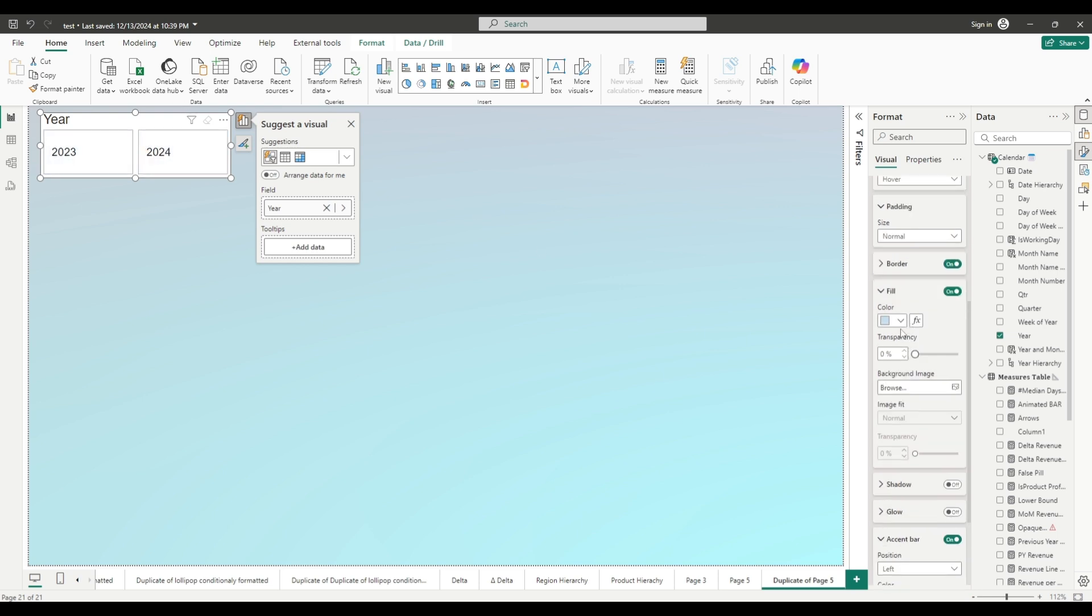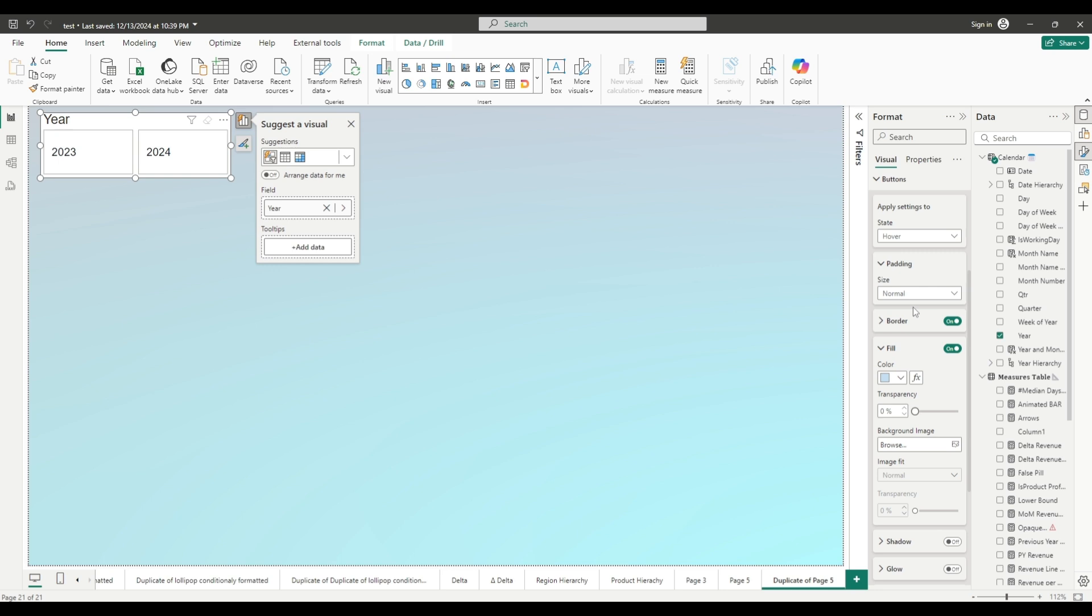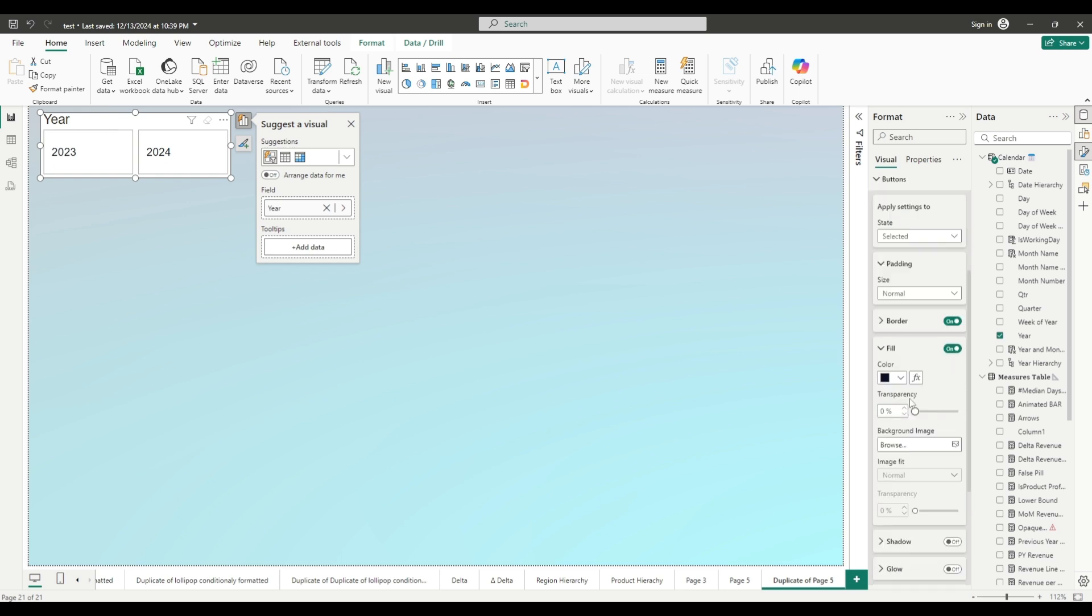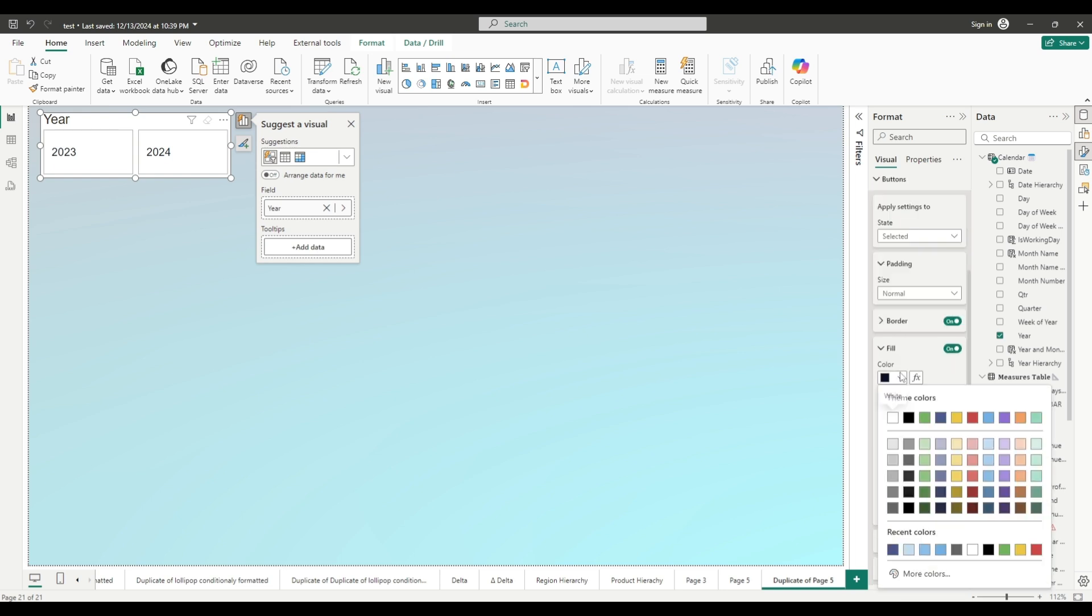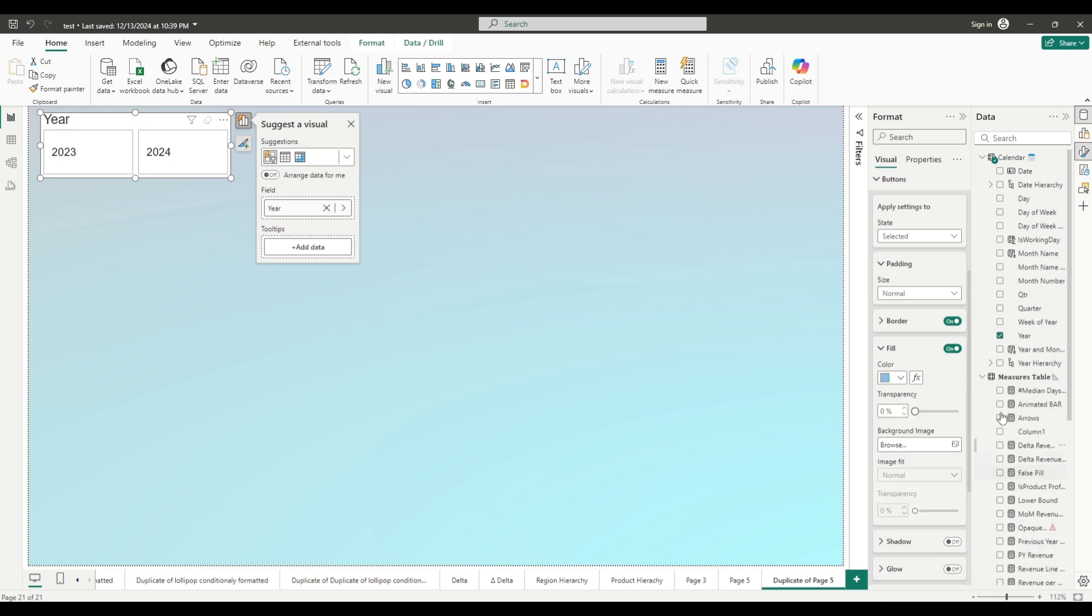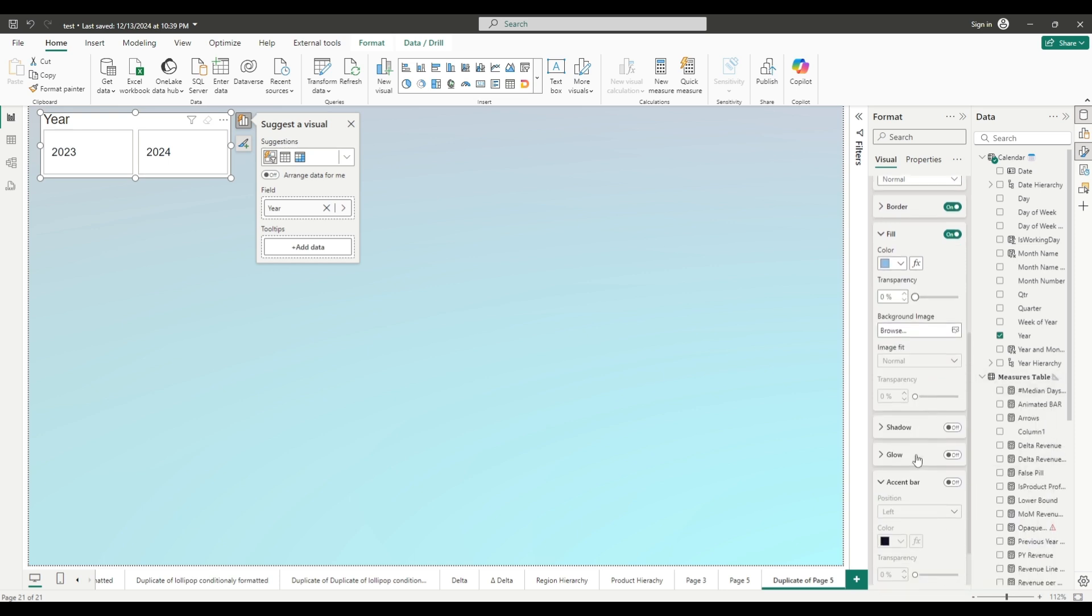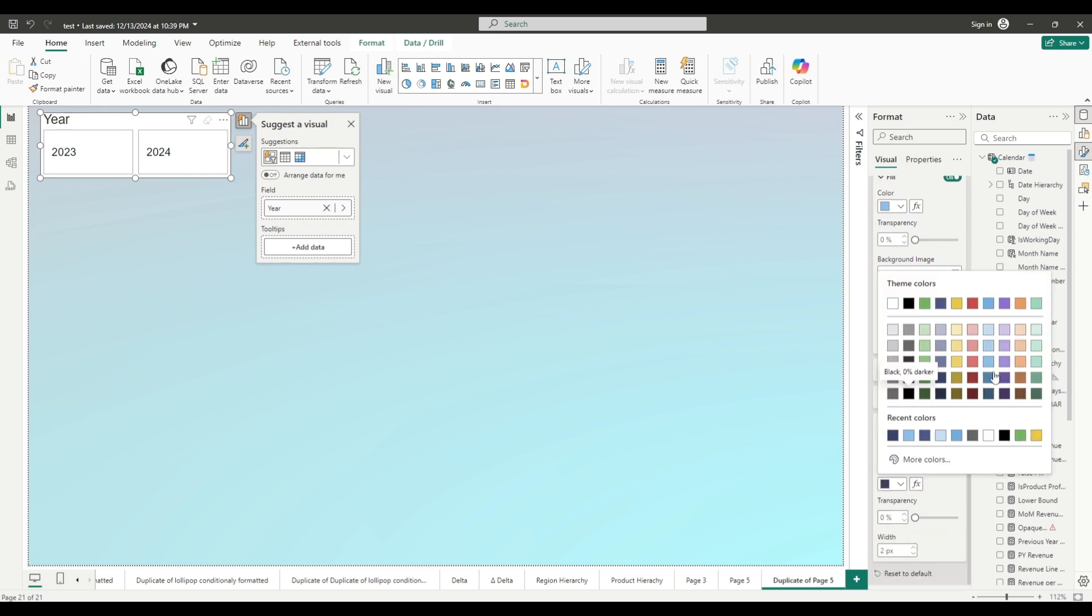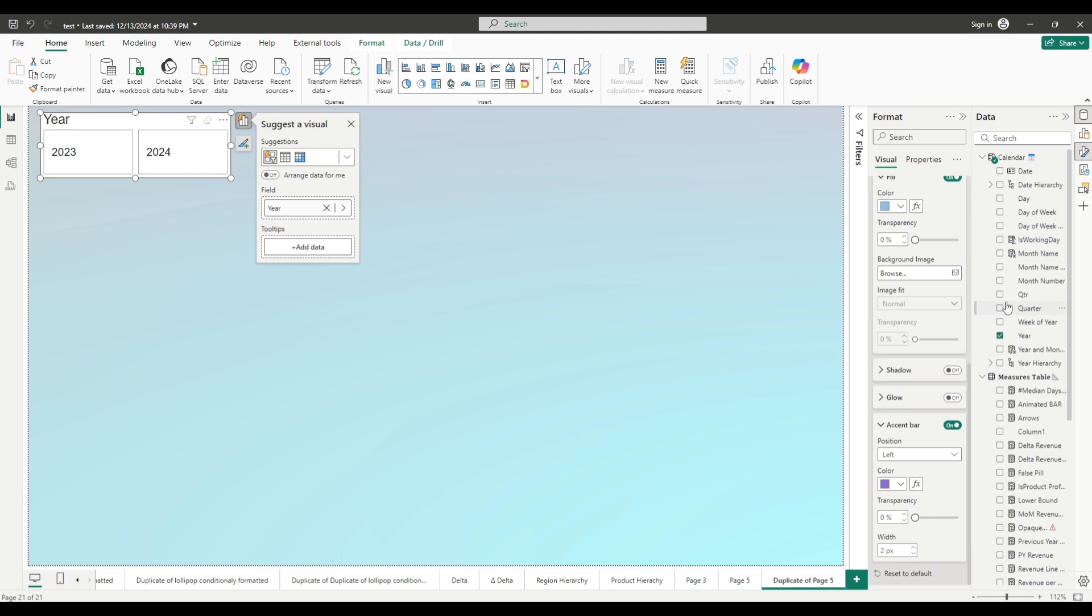Let's change state to selected so we can see which value is selected. Fill. Let's change this to darker blue. And for accent bar let's use purple. And let's change width again to seven.